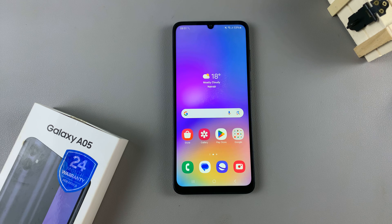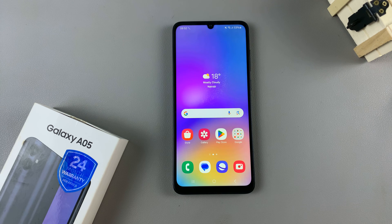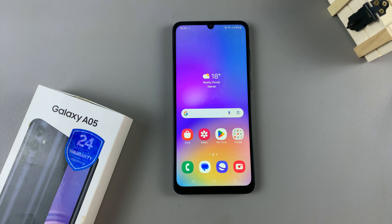In today's video I'll guide you through the process on how to show notification contents on the lock screen of the Samsung Galaxy A05.